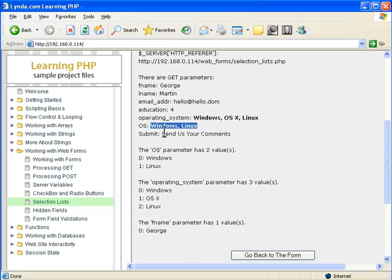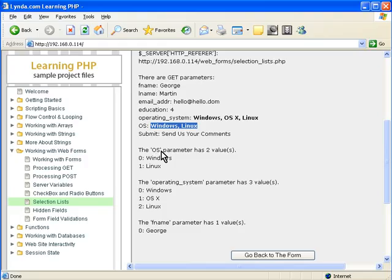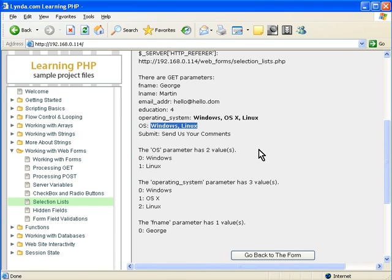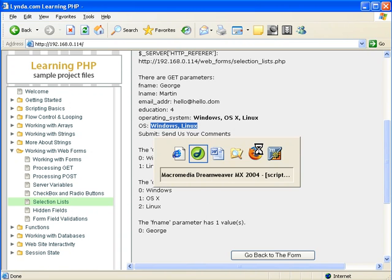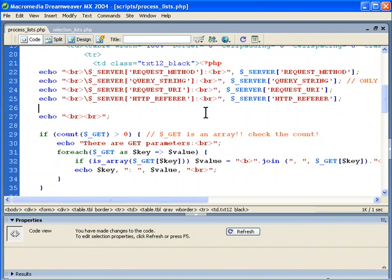Just the other way of doing it. And then you can see we break it out. There we go. It shows how many parameters OS has and how many operating_system has. Two and three respectively. And fname just has one. So let's take a look at that code and see what it's doing there.